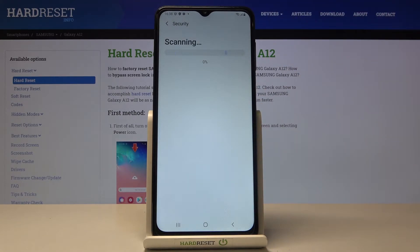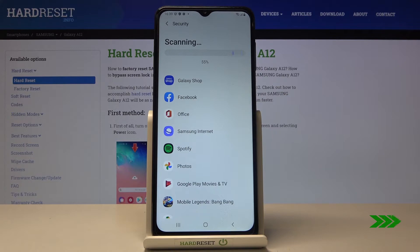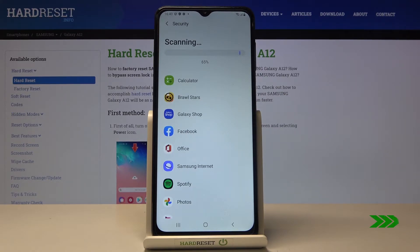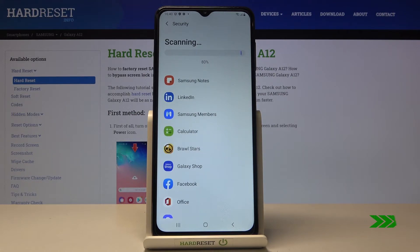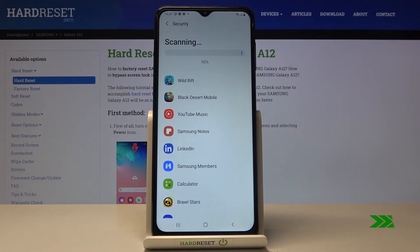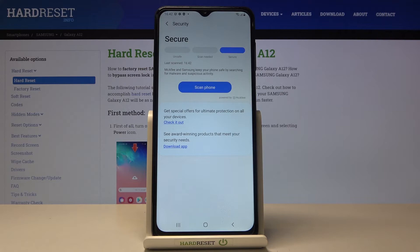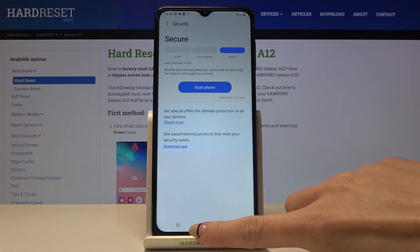Now wait until it is done. As you can see, this device is secure — no threats detected.